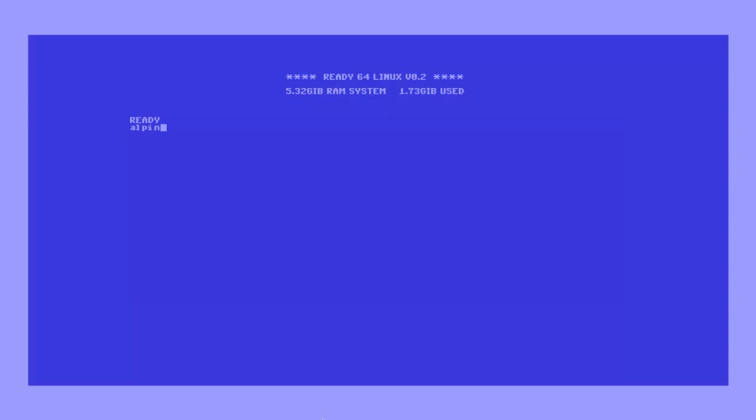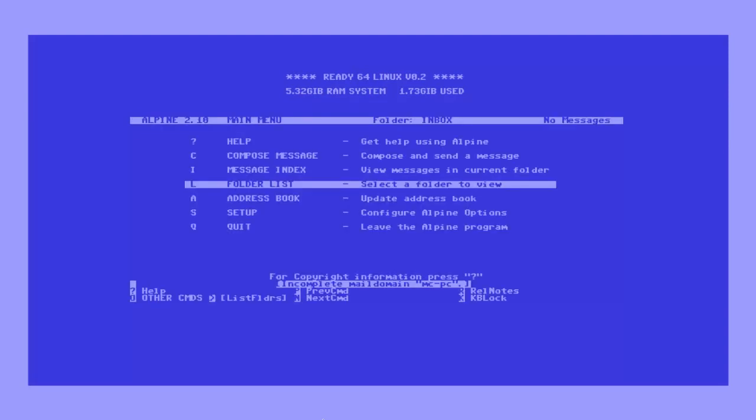Launch Alpine by entering Alpine into the command prompt. Here is the main menu in Alpine.